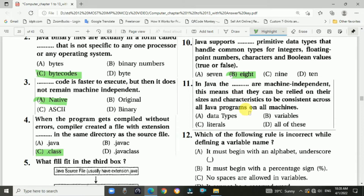Question 11: In Java, the data types are machine-independent. This means they can be relied on for their size and characteristics to be consistent across all Java programs on all machines. The answer is a, all the data types.